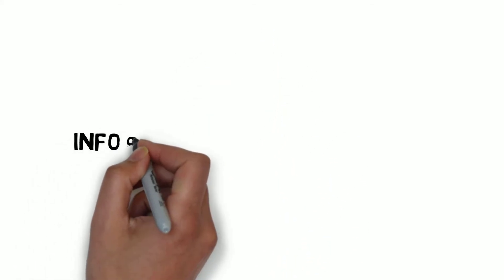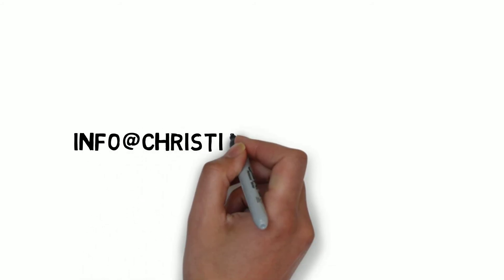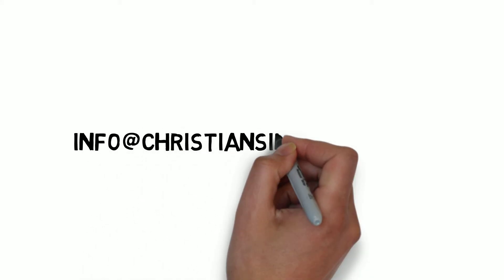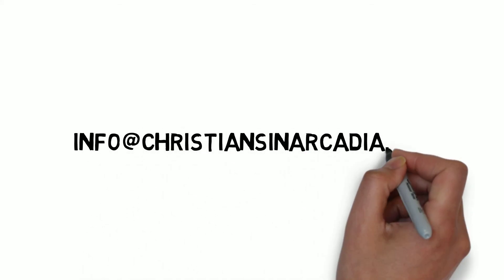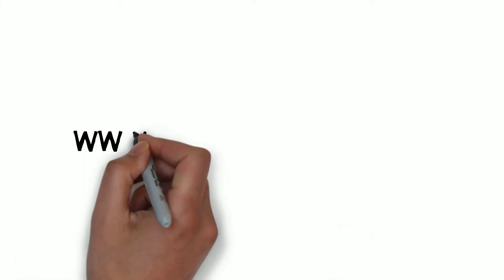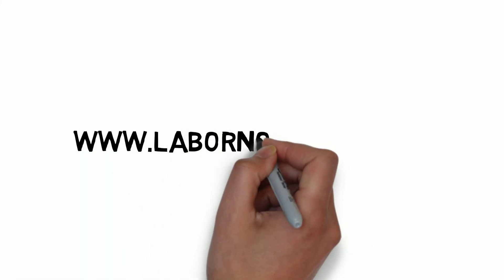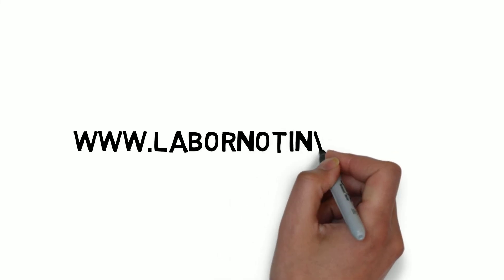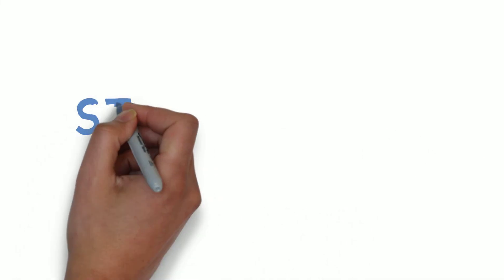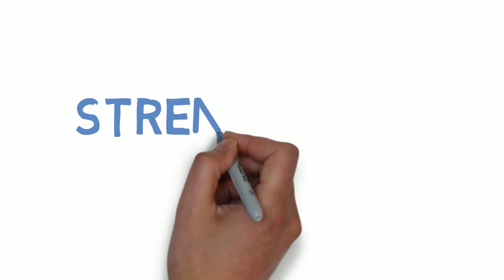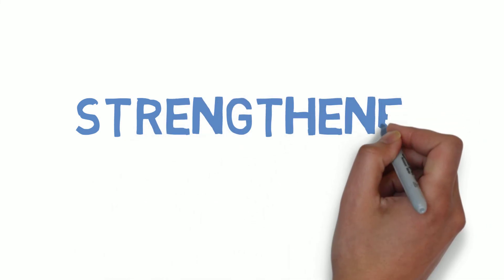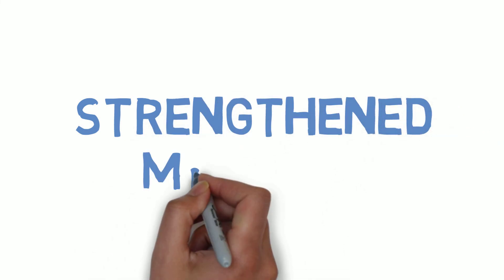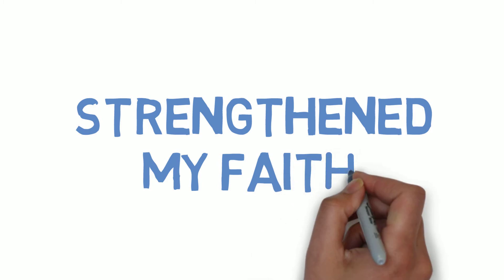For more information about Bible prophecy, contact info at christiansinarcadia.org or visit my website www.labornotinvain.com. The fulfillment of Bible prophecy has not taken away my faith, but instead it's strengthened my faith more than ever, and I know that it will yours too.